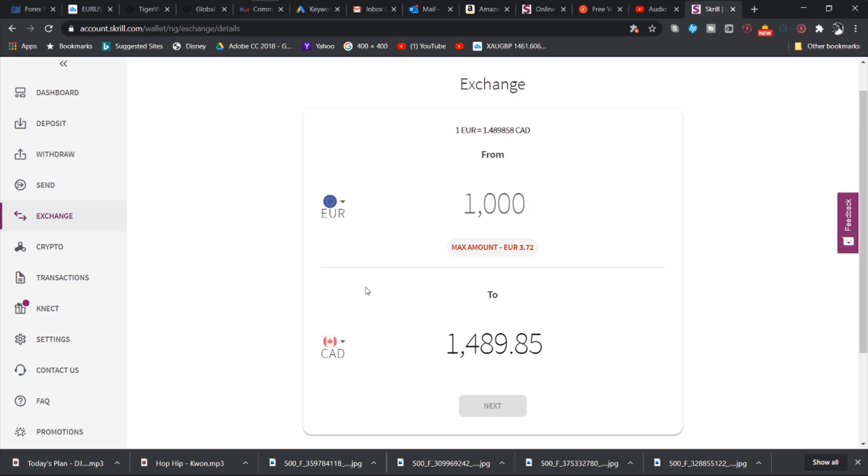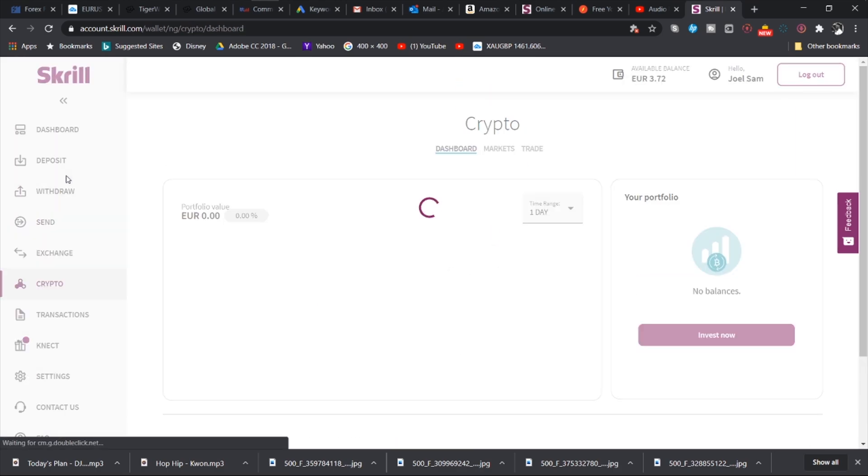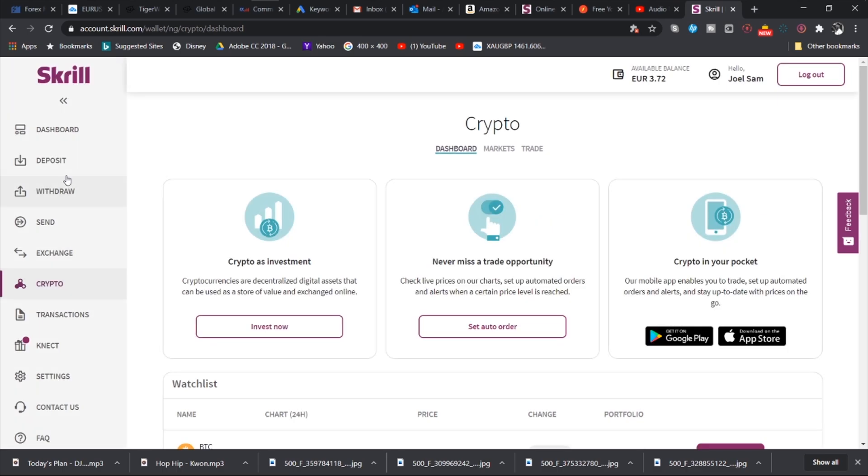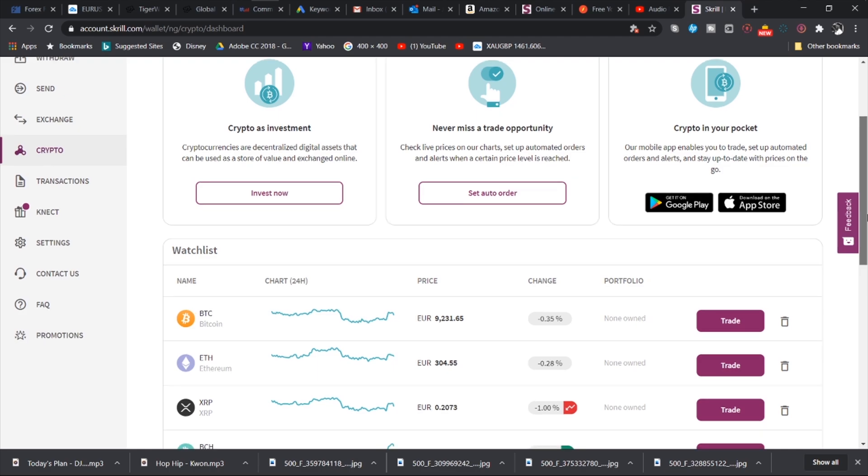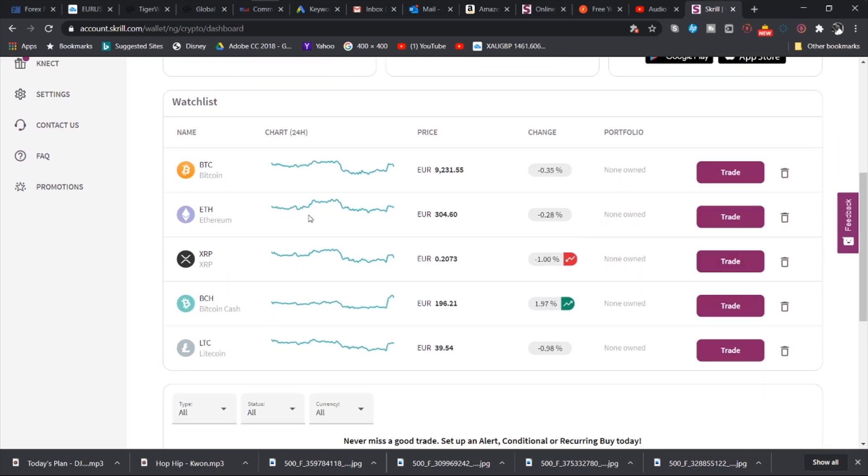And then we also have the crypto tab. Like I have explained, Skrill gives you the opportunity to buy and sell cryptocurrency. You have your own crypto wallet. You would have the opportunity to invest in crypto. You also have the opportunity to set auto orders and then you have the opportunity to keep cryptocurrency.